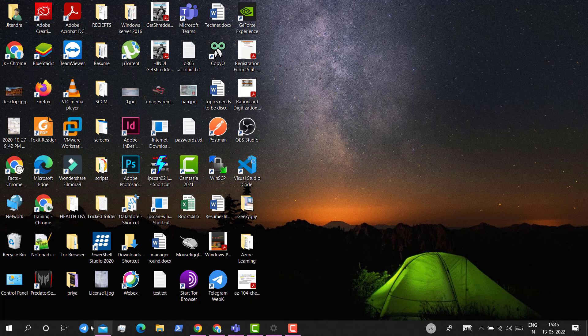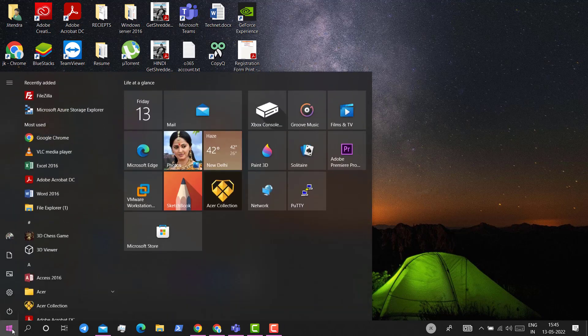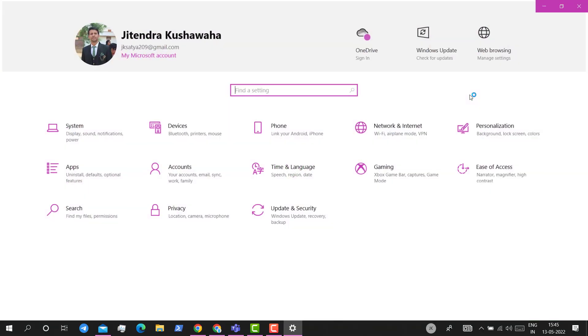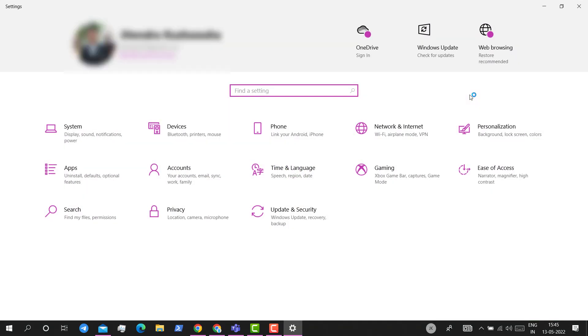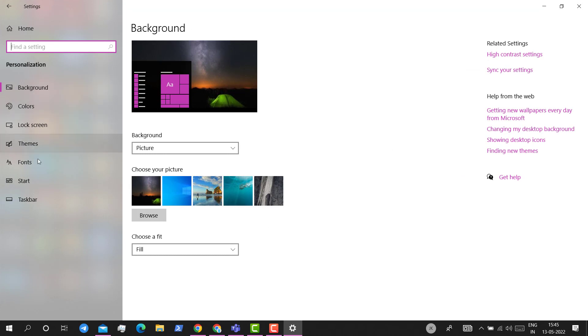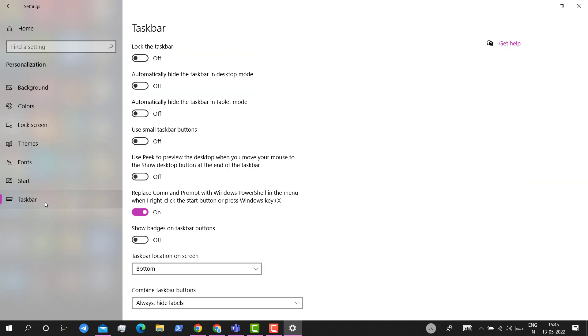For that, go to the start menu and click on settings. Click on personalization, then click on taskbar.